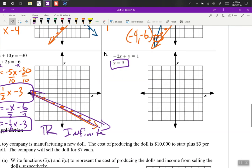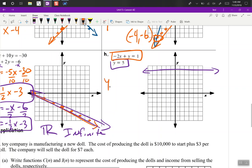H — y equals 5, that would be a horizontal line at 5. And this equation, let's add 2x, so we get y equals 2x plus 1. Y-intercept is 1, slope is 2. And we run into each other at 2, 5.